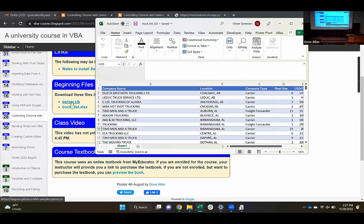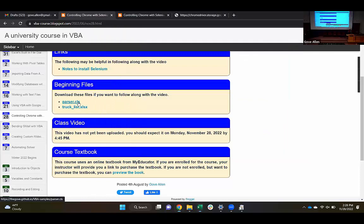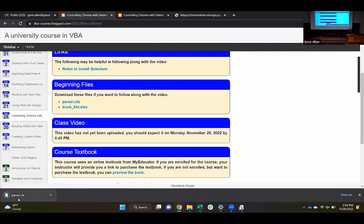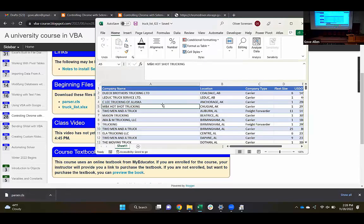There's also a parser.cls file on the blog. CLS — we haven't imported a CLS file before. In VBA we've been using it as an object-based language, manipulating objects with properties and methods. A CLS file is an exported class — we can create our own kinds of new objects in VBA. This parser class is an object I wrote to help with parsing the HTML of websites. I'm going to download this .cls file and then import it.